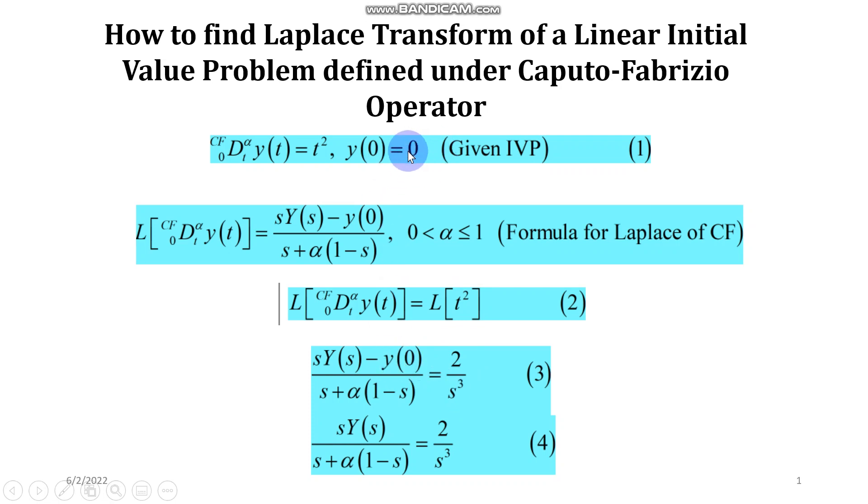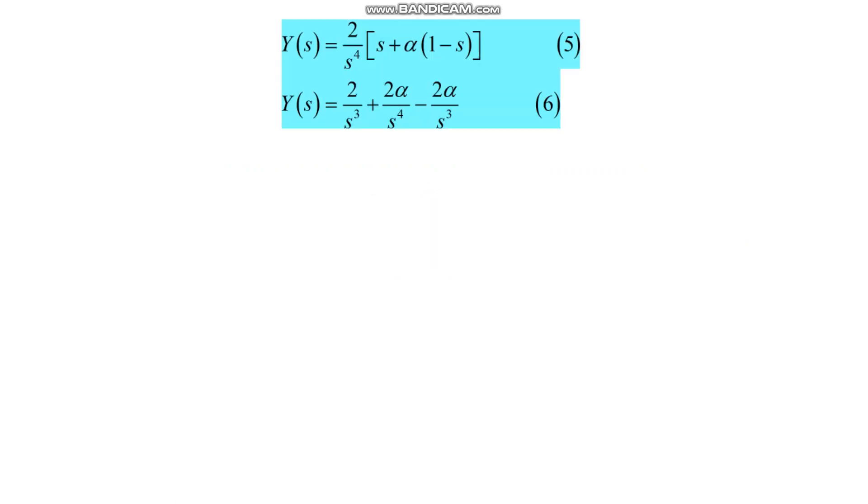And then right hand side becomes 2 upon s cubed. Putting y of 0 equals 0, this is what we are given in the problem, we will have equation 4. Now some simplification in equation 4 will give you 5 and few more simplifications would give you equation 6.